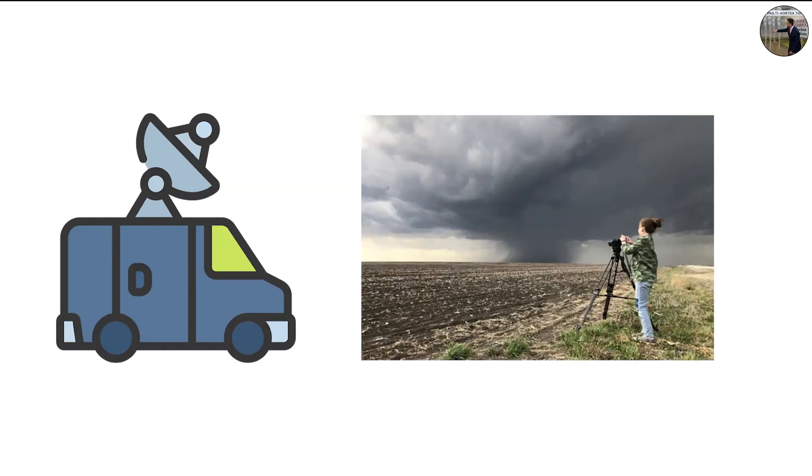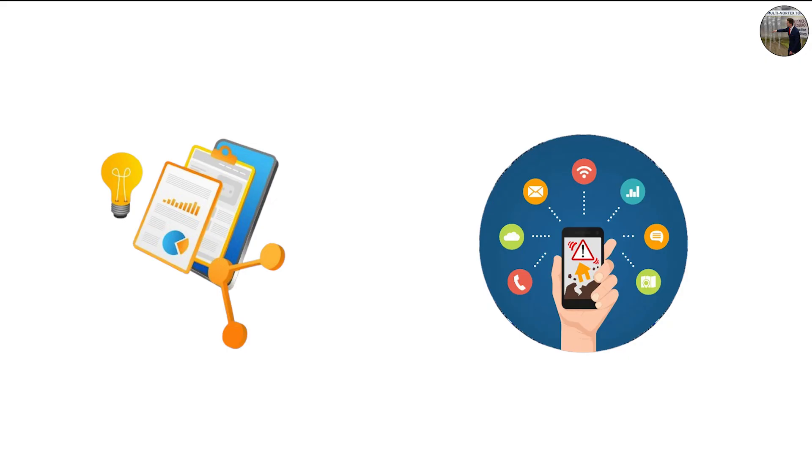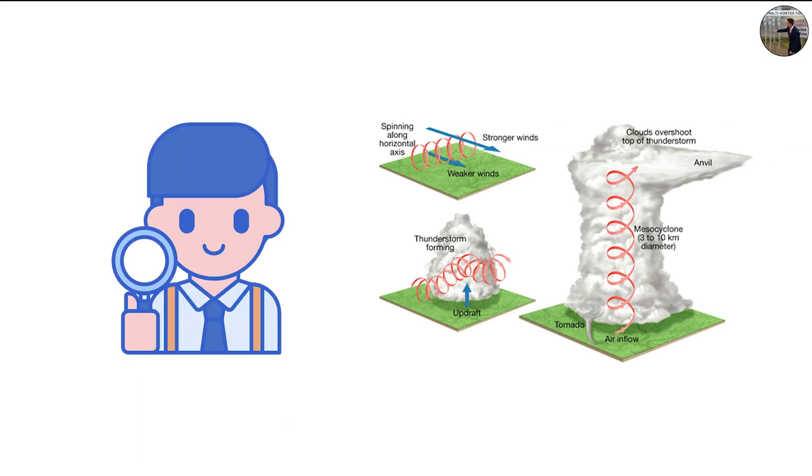In addition, mobile radar units and storm chaser footage have become invaluable for studying these tornadoes up close. Data from these observations not only improve warning systems, but also help researchers refine their understanding of tornado physics.